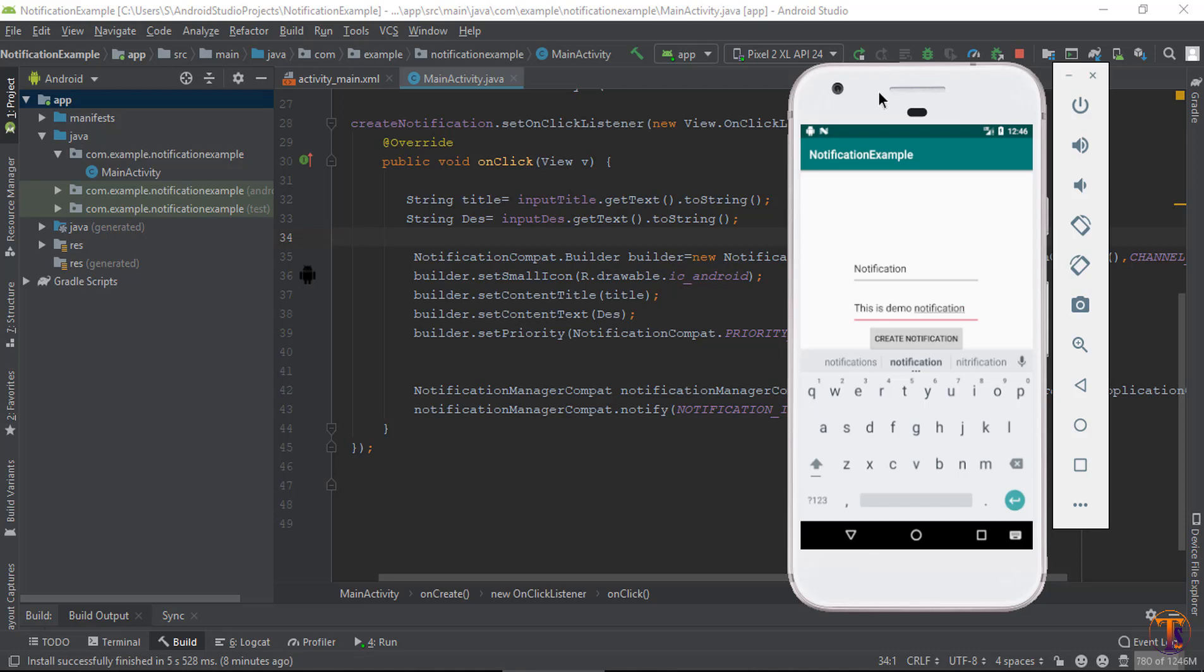Hello friends, welcome back to another video on Android development. In this video we will see how we can create the notification channel. In the previous video I have already explained that for Android 8.0 version we require a notification channel.